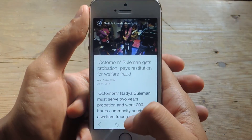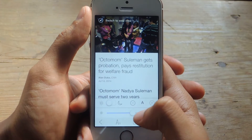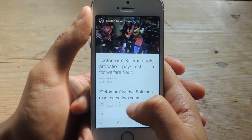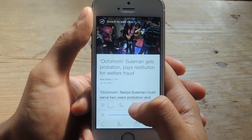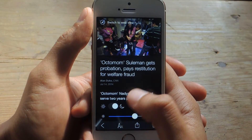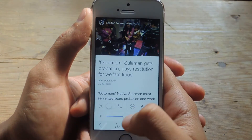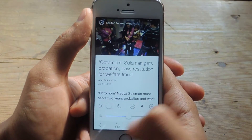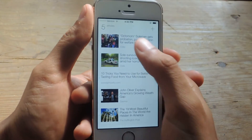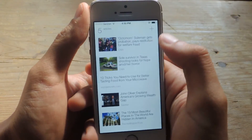You can tap down here to change the size of the font. You can put it into night vision and change the brightness of the screen directly from here. You can also share it or delete it, and all of the articles will appear here.